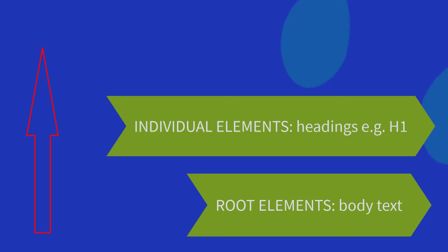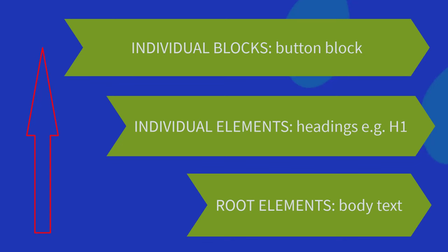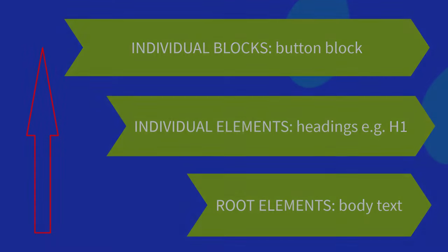The next level is individual elements, such as headings, for example, the h1 tag. And finally, at the top, we have blocks, such as a button block. So anything that would be applied to the block level would take precedence over all of the other styling within your theme.